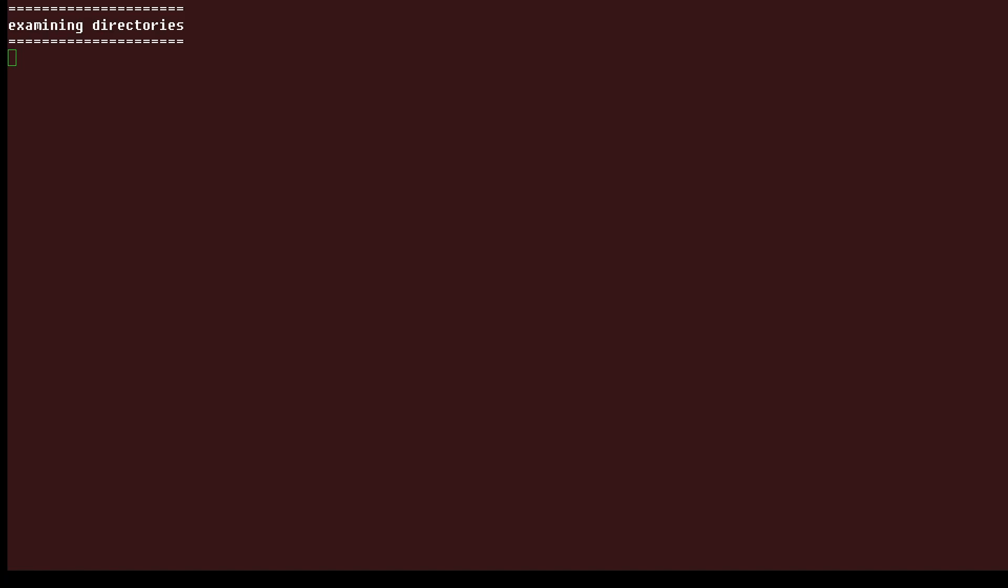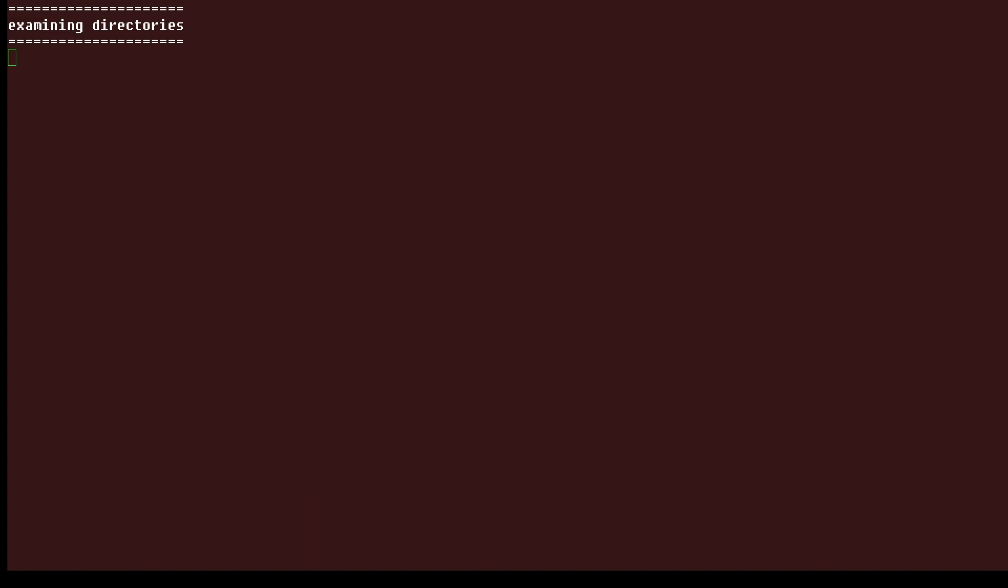Hi, this is Sandra Henry-Stocker, author of the Unix as a Second Language blog on NetworkWorld. In this Linux tip, we're going to look at directories on Linux, basically folders that are set up to house related files.